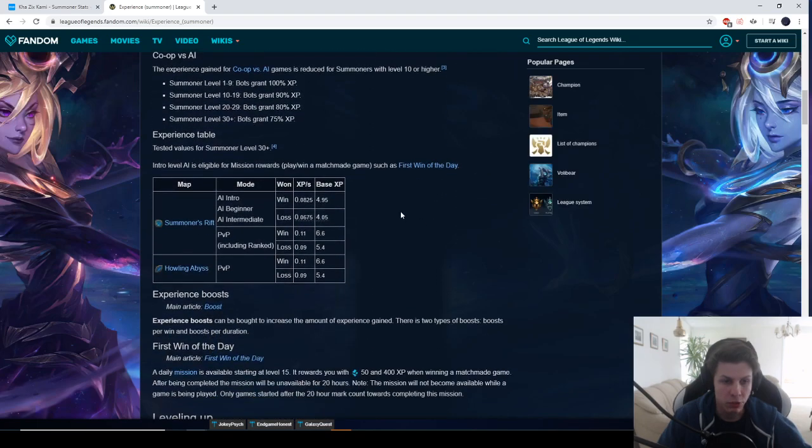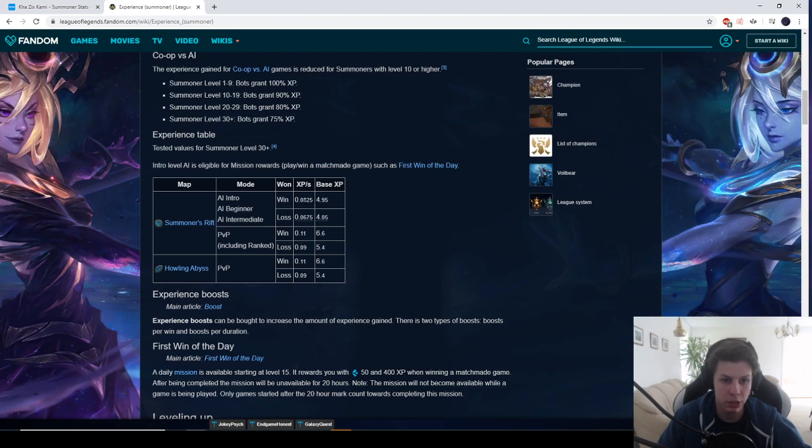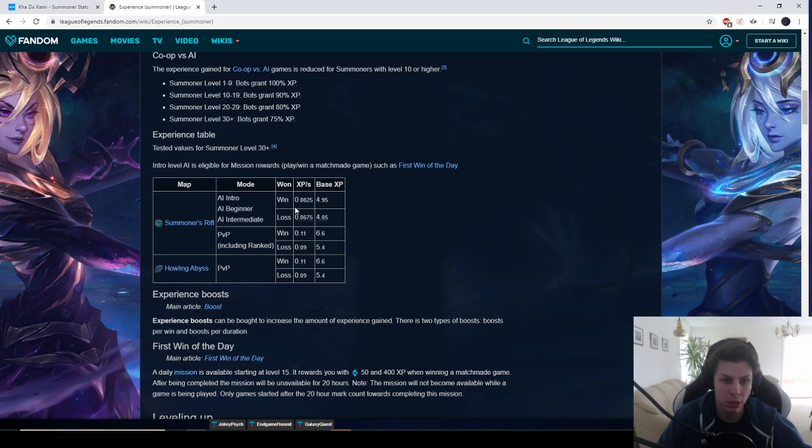So if we go down here to Summoner's Rift you can see that against bots you get a certain amount of base XP for winning and losing. And you can see you get a higher amount of XP the longer the game goes if you win than if you lose.